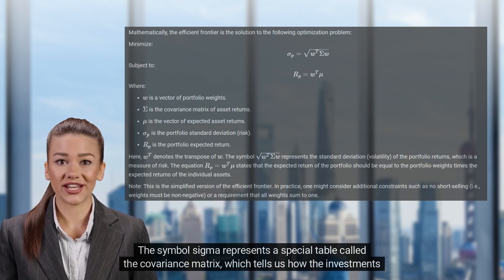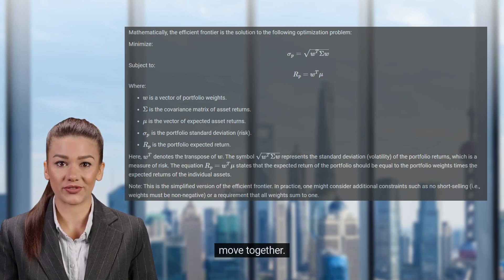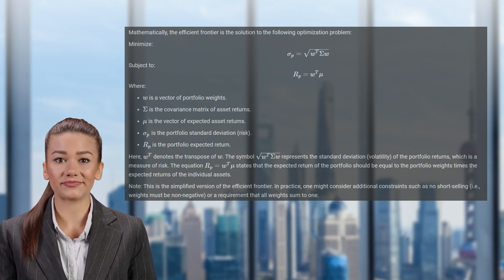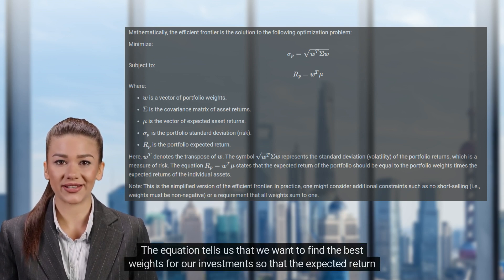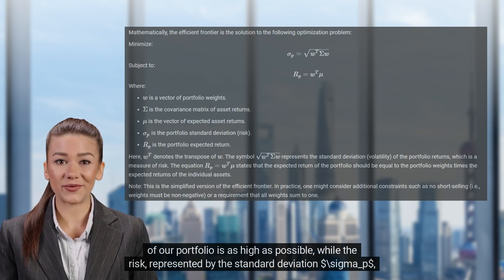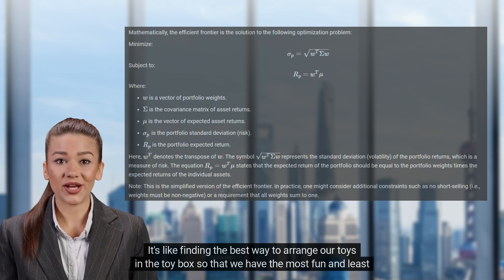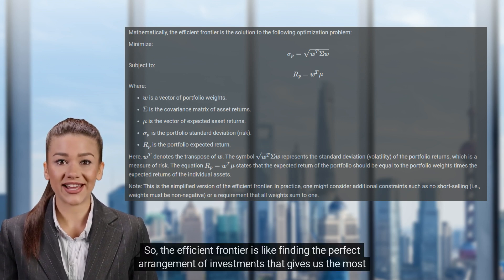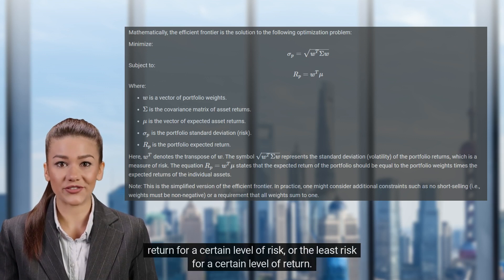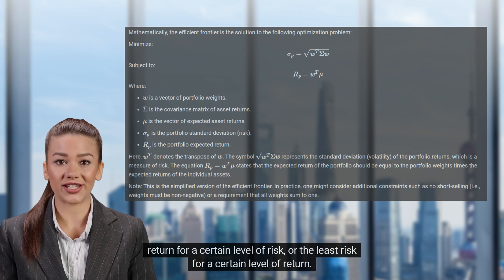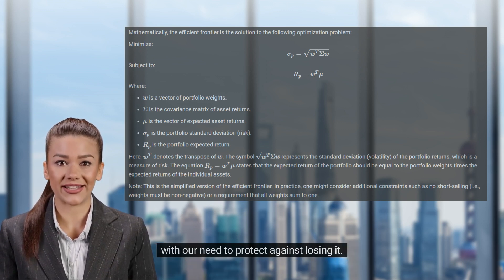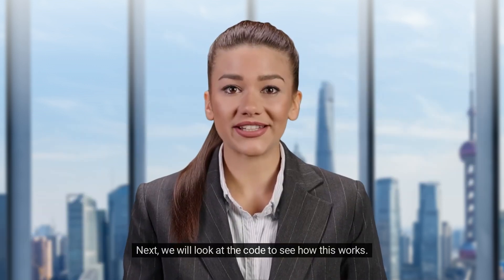The symbol sigma (Σ) represents a special table called the covariance matrix, which tells us how the investments move together. The letter mu (μ) represents the expected returns — how much money we think we will make from each investment. The equation tells us that we want to find the best weights for our investments so that the expected return of our portfolio is as high as possible, while the risk, represented by the portfolio standard deviation σ_p, is as low as possible. It's like finding the best way to arrange our toys so that we have the most fun and least chance of getting bored. So, the efficient frontier is like finding the perfect arrangement of investments that gives us the most return for a certain level of risk, or the least risk for a certain level of return. It helps us make smart decisions about how to invest our money and balance our desire for making money with our need to protect against losing it. Next, we will look at the code to see how this works.